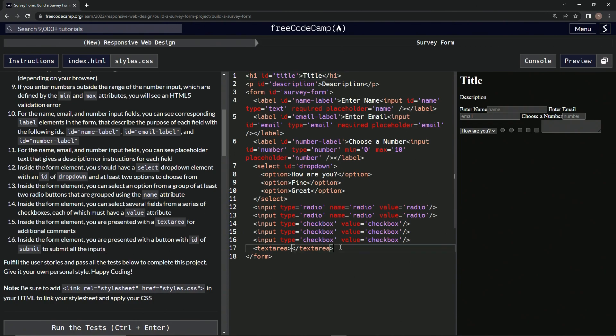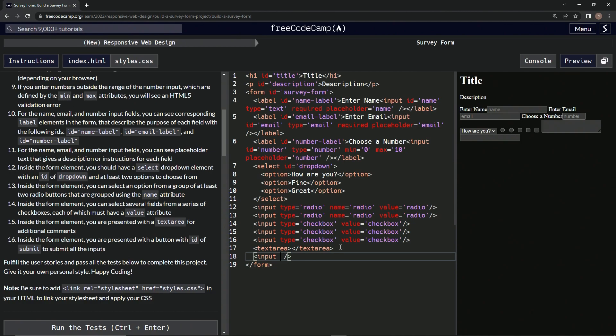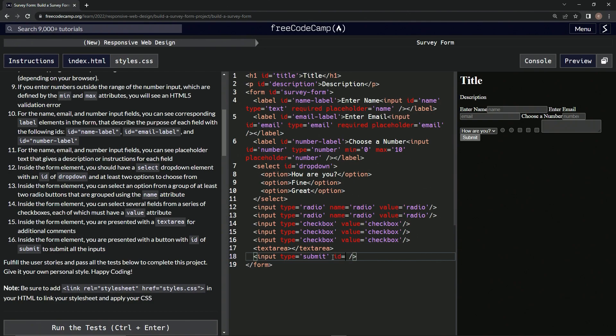All right, so let's do input and then let's self-close it, and then we're going to have type equals submit. All right, and then we're going to have id equals submit. All right, we got that.